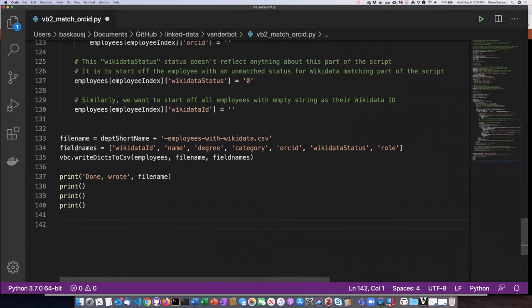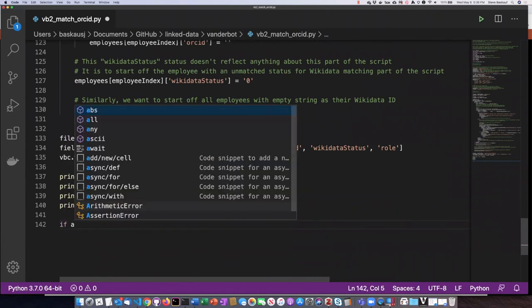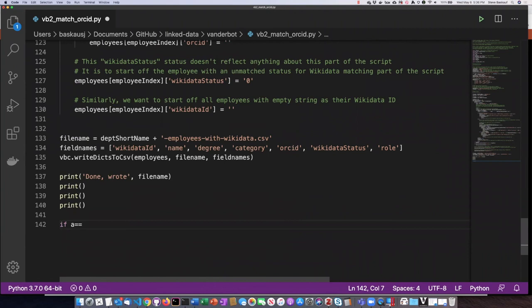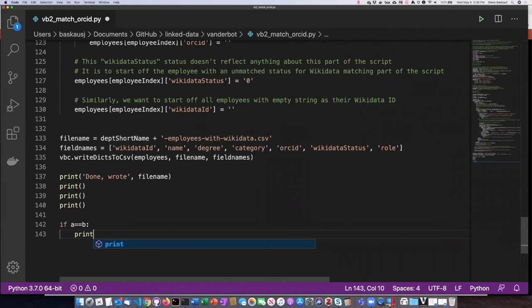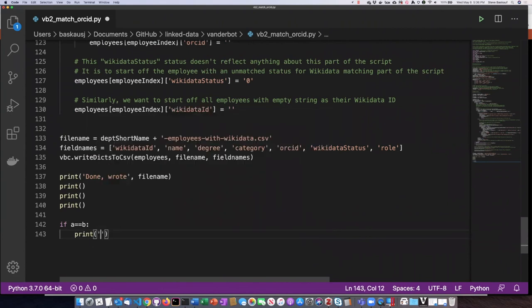So if I type something like, if A equals B, it automatically knows that the next line should be indented.